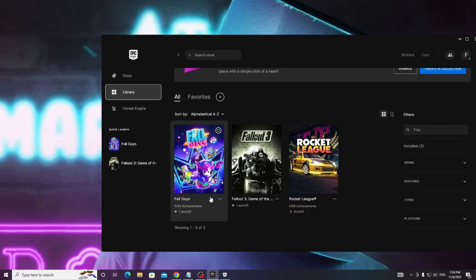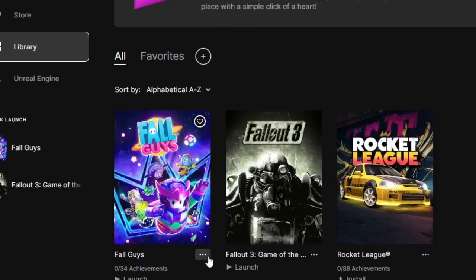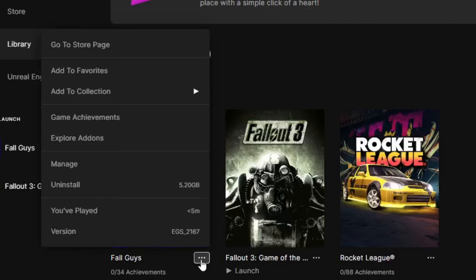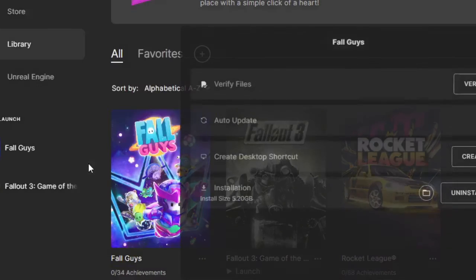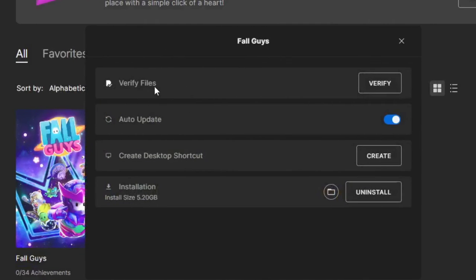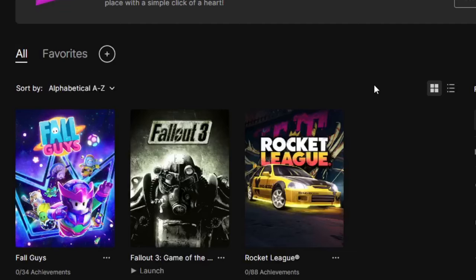Then you will find Fall Guys here and on the very right of it you will see the three dots, click on it, and then click on Manage. Now here you will find Verify Files, so click on Verify.